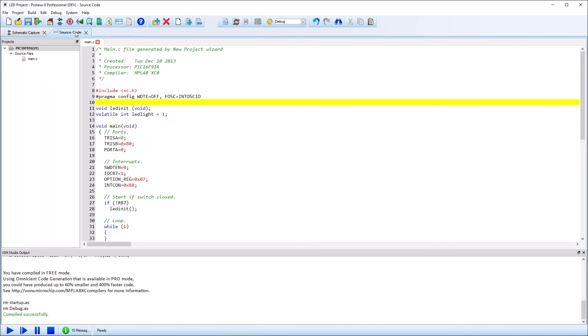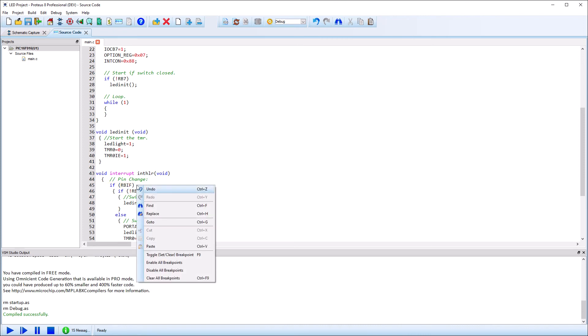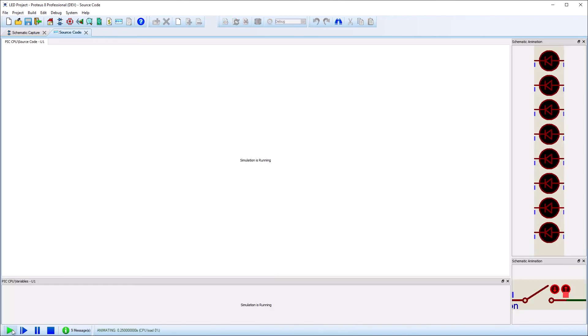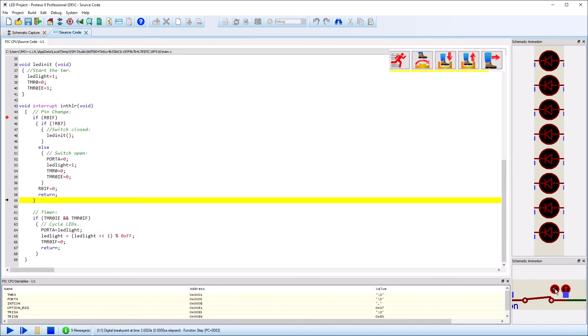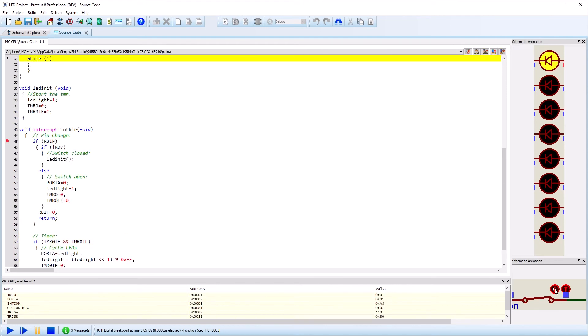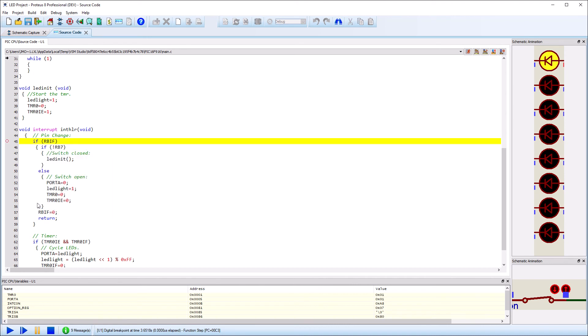To debug or single-step our code, we just set a breakpoint and then run the simulation. When a breakpoint is triggered, we use the buttons at the top to step through the program. Breakpoints can also be set and cleared when the simulation is paused.